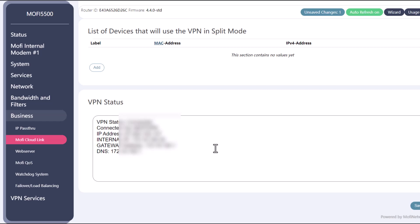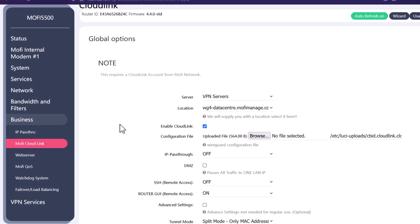Now that we have the MoFi cloud link setup our next step would be we want to add a device that we want to remotely access. For example you have an IP camera or an IP phone that you want them to use this public static IP address. You will need to add those devices under this list.